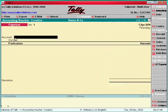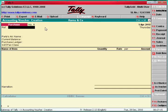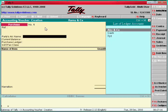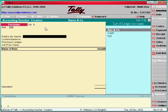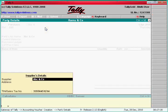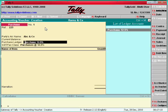After that, click here Purchase F9. This is the purchase screen. Say the supplier number is 0025. Supplier name is ABC and Co. Enter. Here this is purchase.